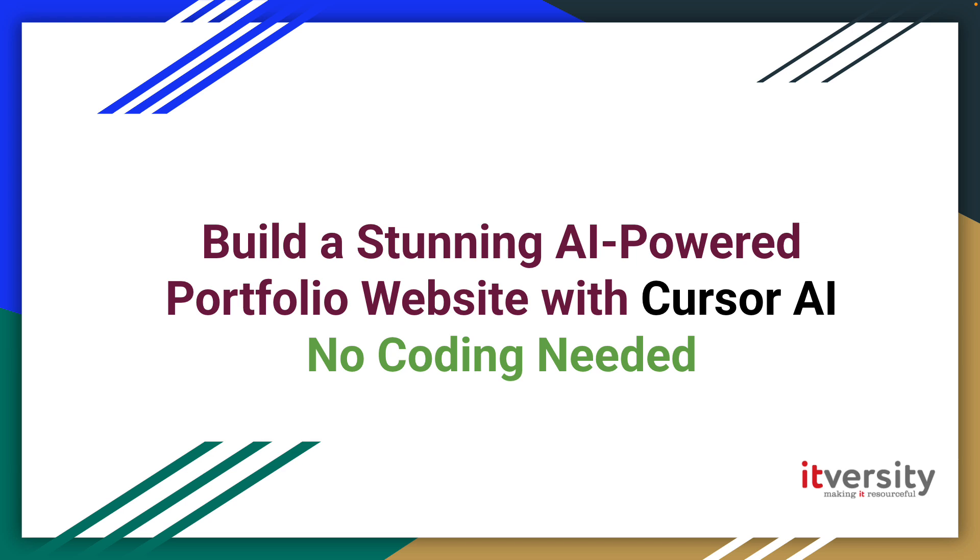If you found this tutorial helpful, don't forget to like, subscribe, and hit the notification bell. Also, check out our Medium publication for more in-depth tutorials on AI, data engineering, analytics engineering, and full-stack development. Links are in the description. Thanks for watching. I'll see you in the next one.